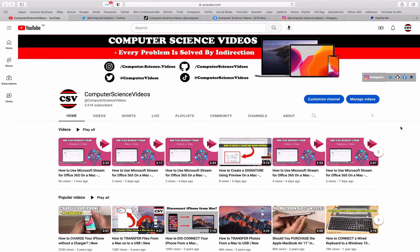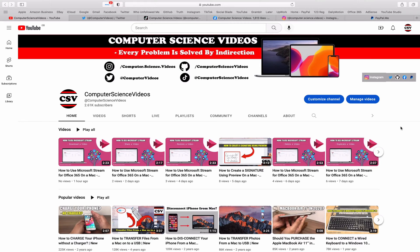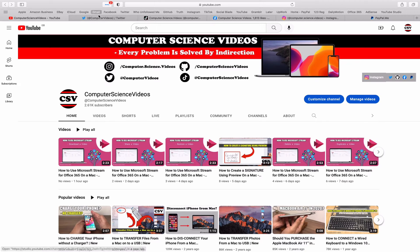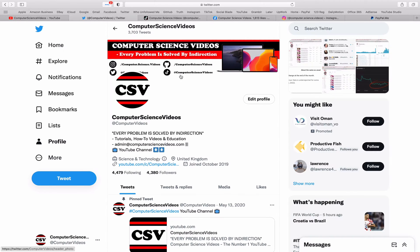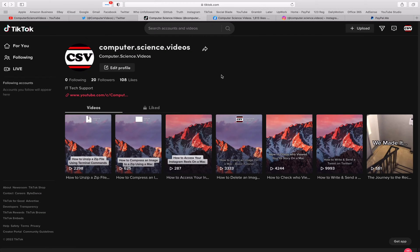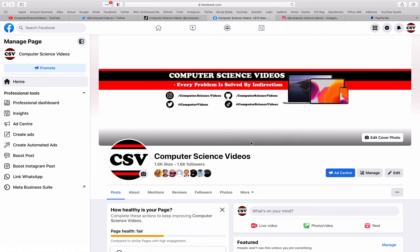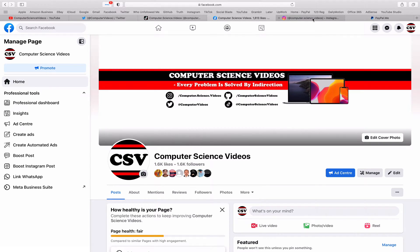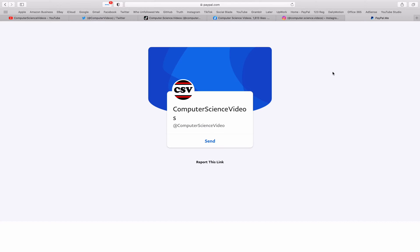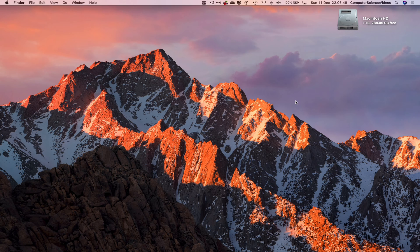Before I start this tutorial, I'd like to say you're more than welcome to subscribe to my channel, Computer Science Videos. As we know, every problem is solved by indirection. You can also follow my Twitter account - we're trying to grow as fast as ever. I'm on TikTok, we post videos here and there. Follow my page on Facebook, I'm also on Instagram, and you're more than welcome to support me on PayPal. Now let's focus on the video.